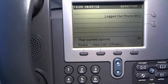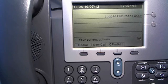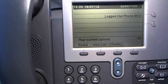Hi everyone, I'm going to show you how to log on a Cisco 7942 phone by extension mobility.